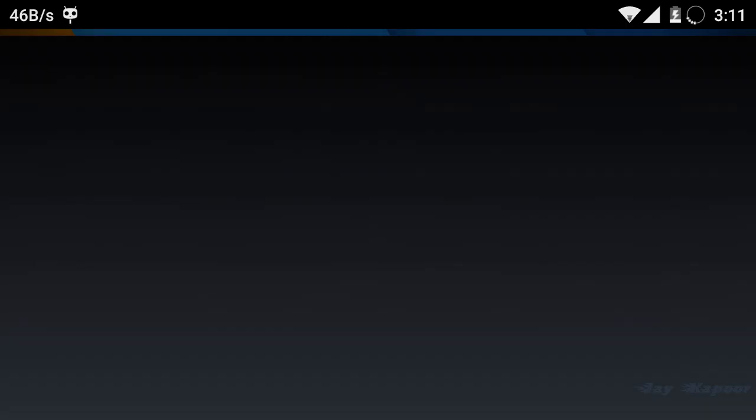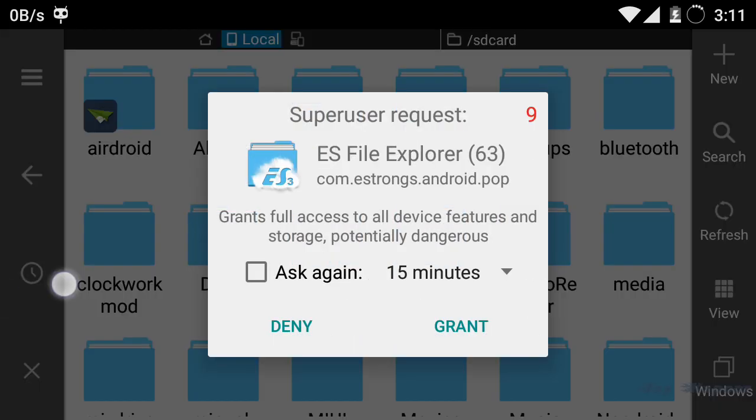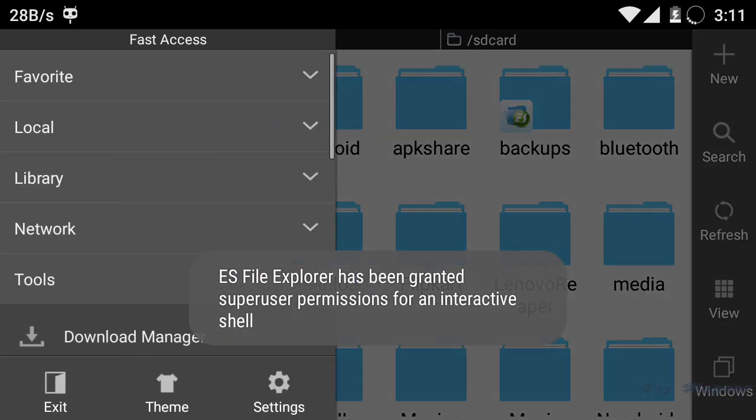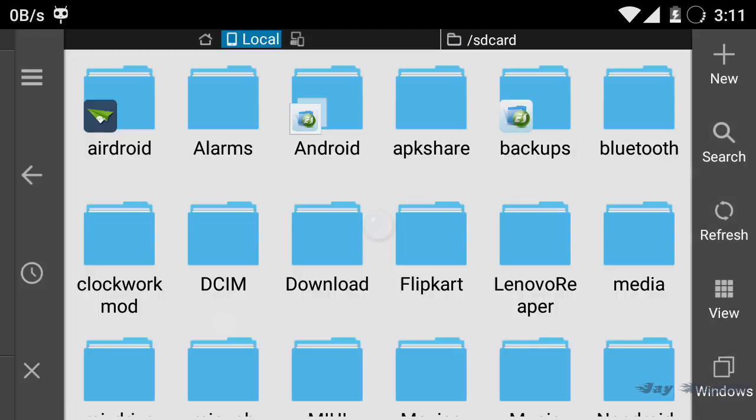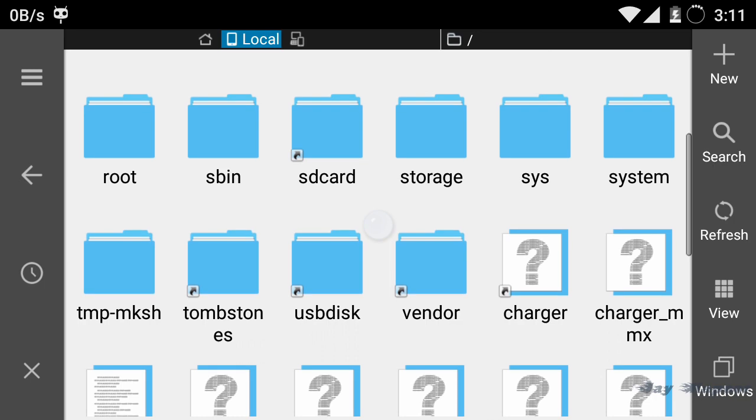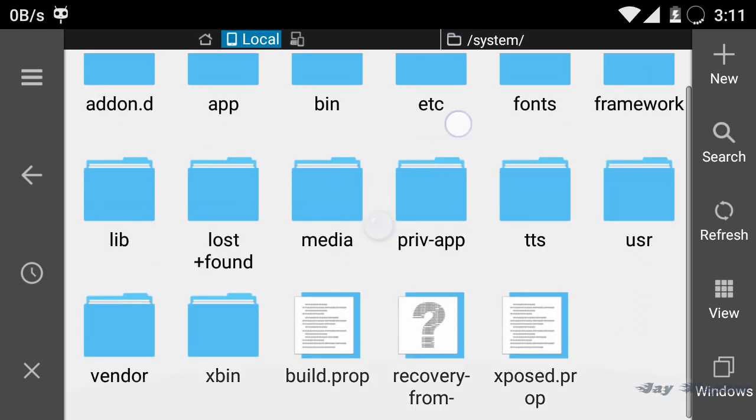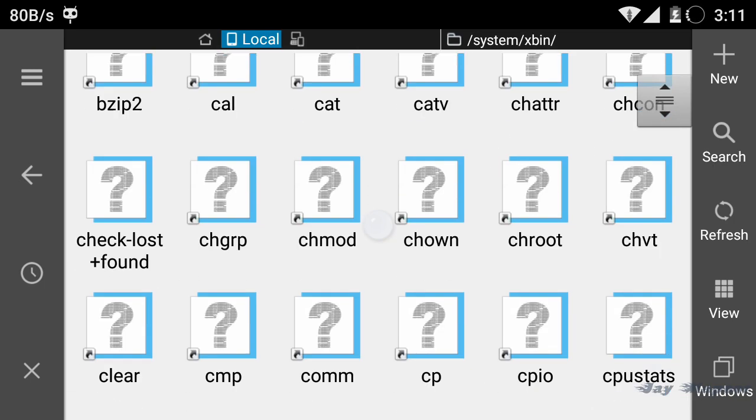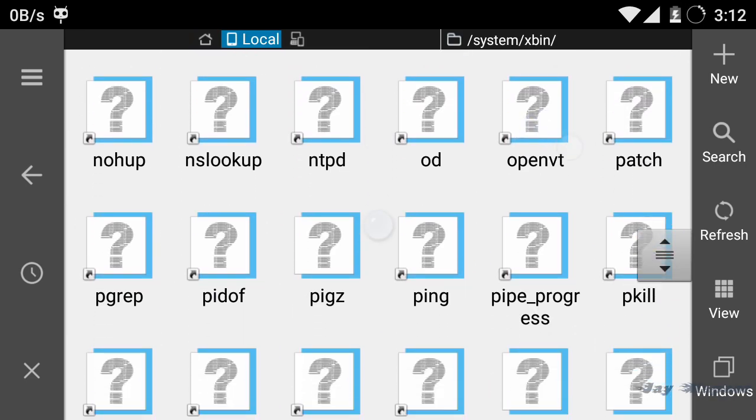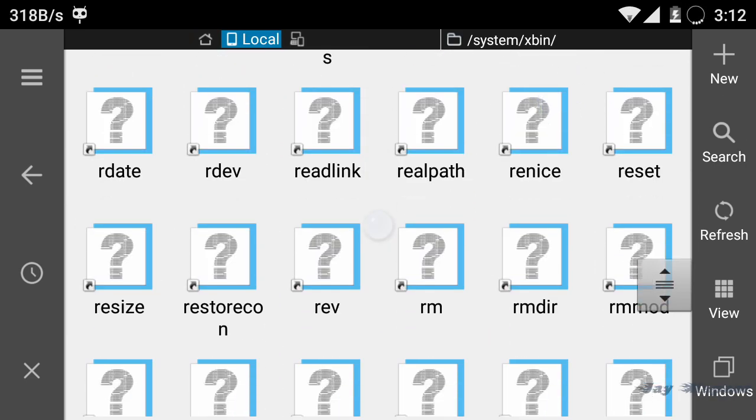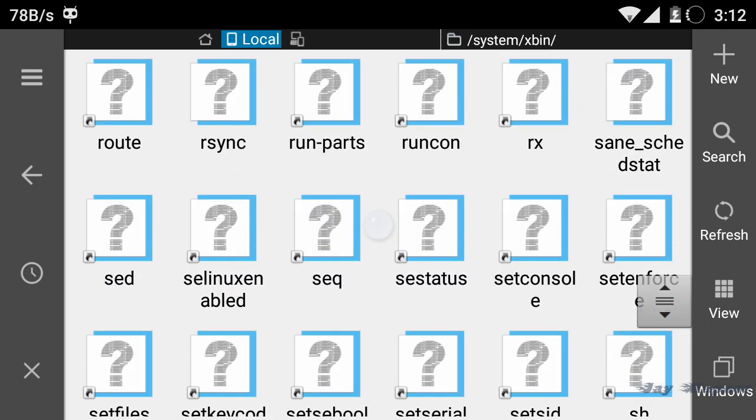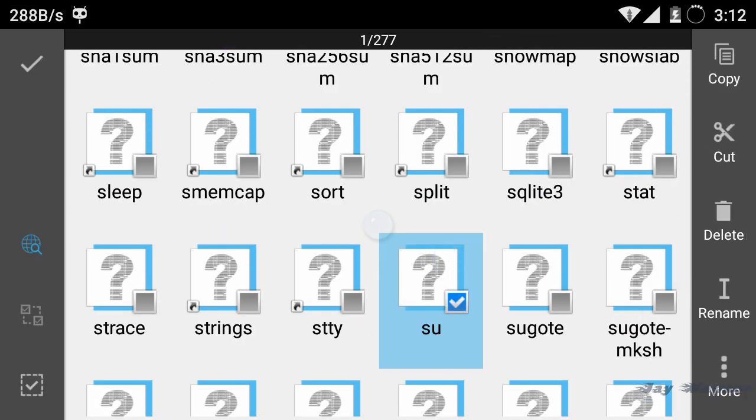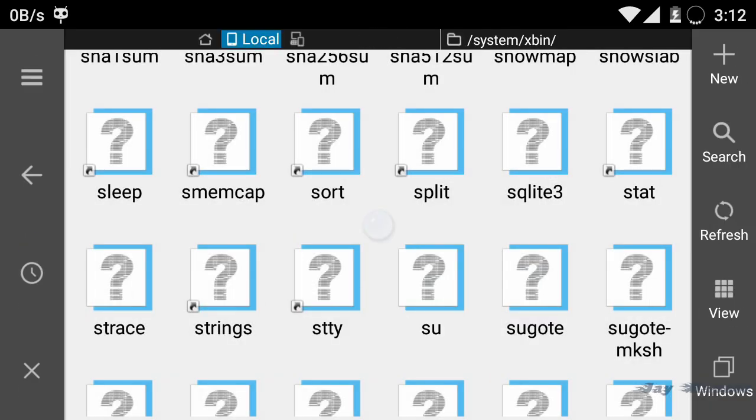Now launch ES File Explorer, go to tools then enable root explorer. Now go to the system folder, then go to xbin and delete su file. There will be a su file if your phone is rooted. Delete that file by long pressing on the su file and selecting delete button. Once the file is deleted, go back and go to app folder.